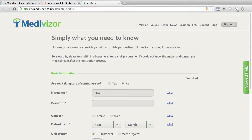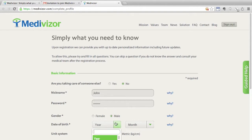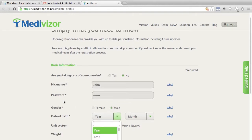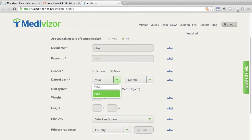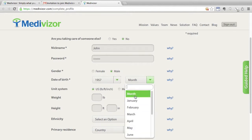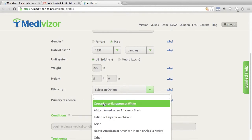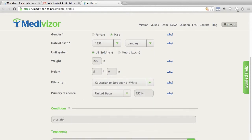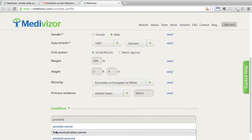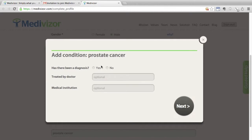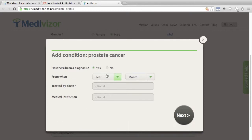Once you click it to activate your account, you'll be asked to answer several questions. First, you'll need to choose a nickname and a complex password and enter basic information about yourself. Then, you'll need to answer questions about your medical conditions, including at least the one you signed up for. Try to answer as many of the questions as you can to get the best and most personally relevant results from Medivisor.